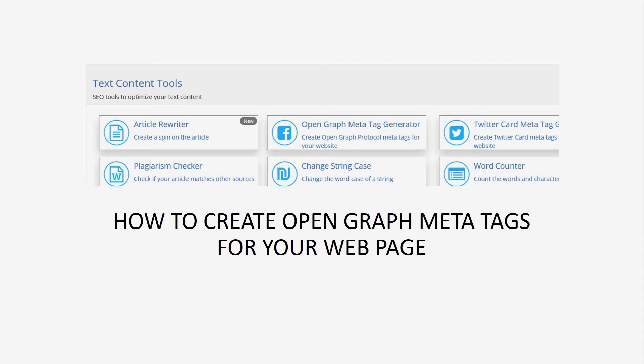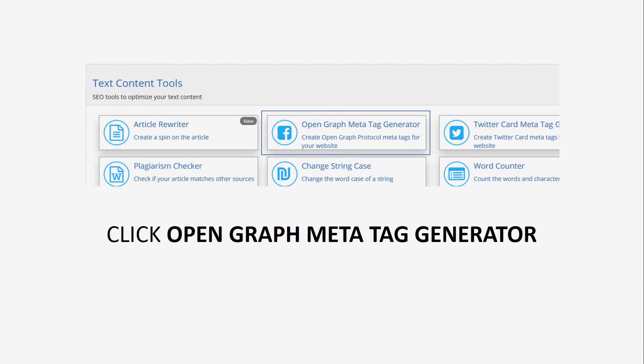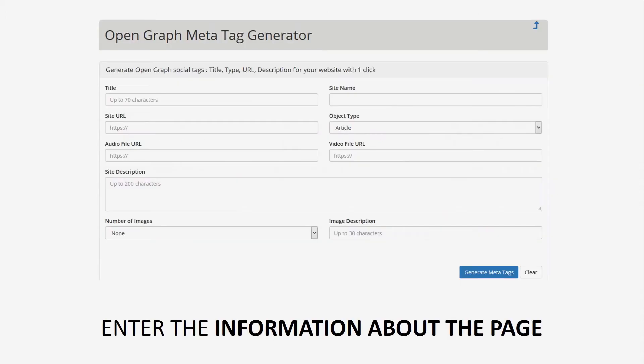The Open Graph protocol enables any web page to become a rich object in a social graph. For instance, this is used on Facebook to allow any web page to have the same functionality as any other items on Facebook.